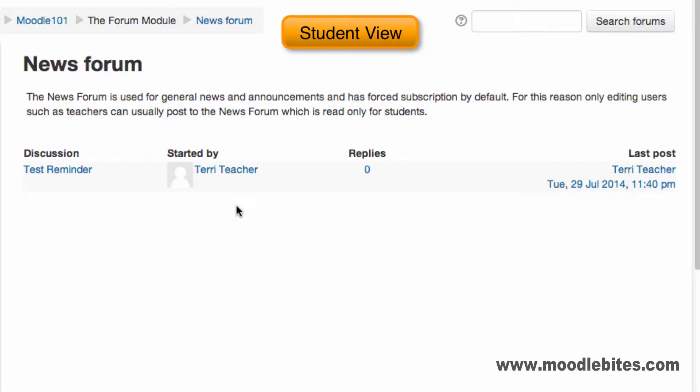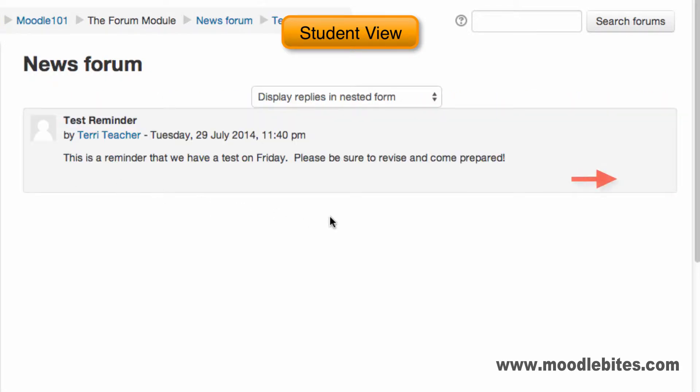Notice as a student, there is no button to add a new topic and no reply link when viewing a post.